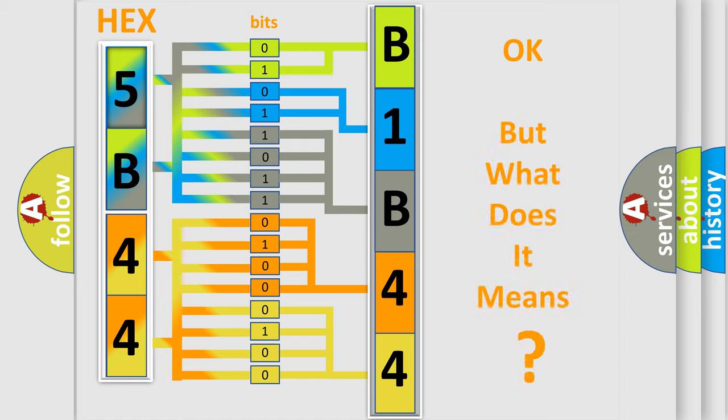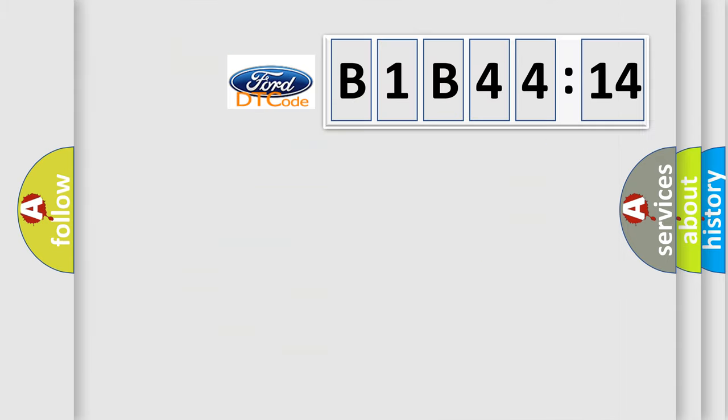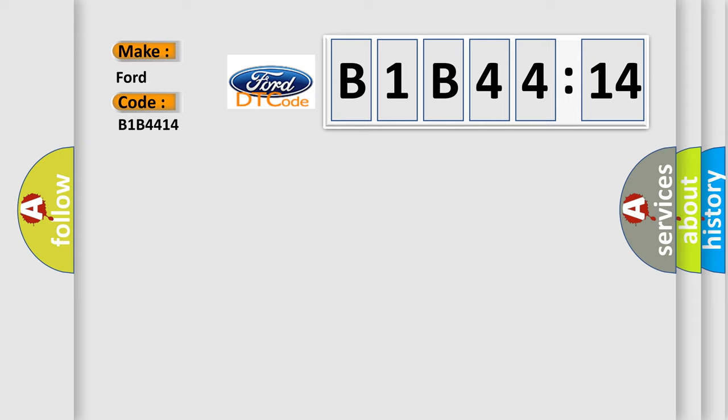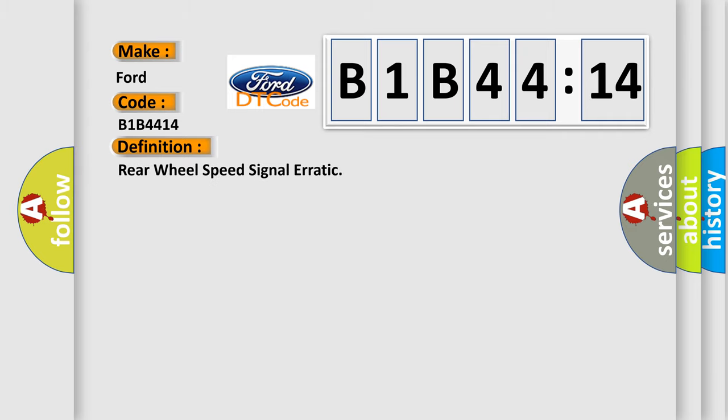The number itself does not make sense to us if we cannot assign information about what it actually expresses. So, what does the diagnostic trouble code B1B4414 interpret specifically for Infiniti car manufacturers? The basic definition is: Rear wheel speed signal erratic.